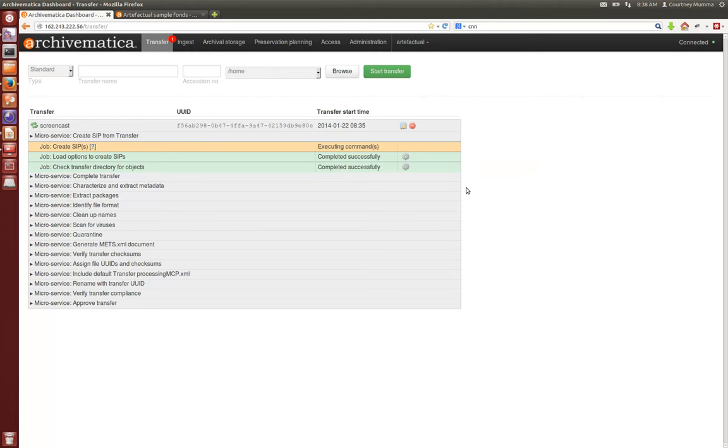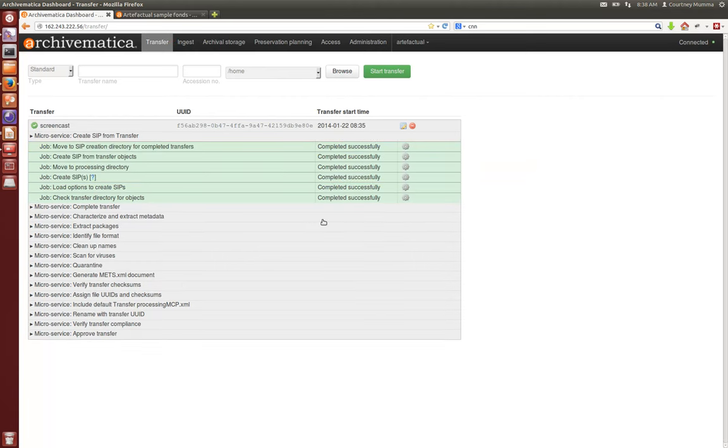Now what we're doing is we are packaging this as a SIP and moving it into the ingest tab where our ingest workflow begins.